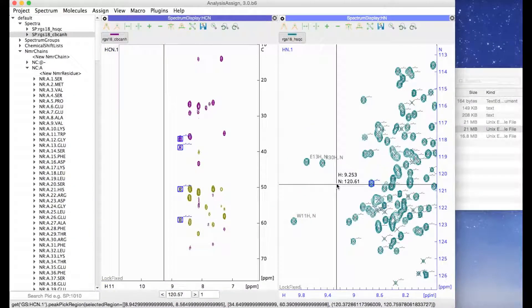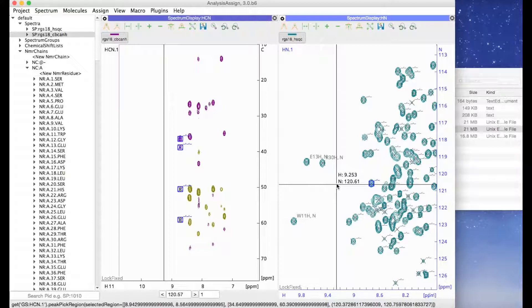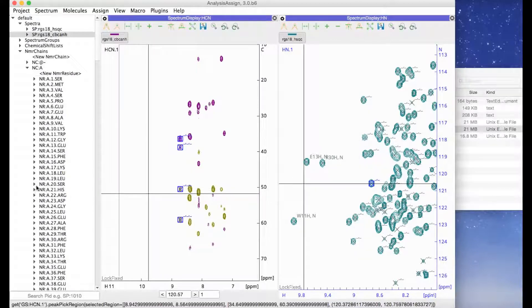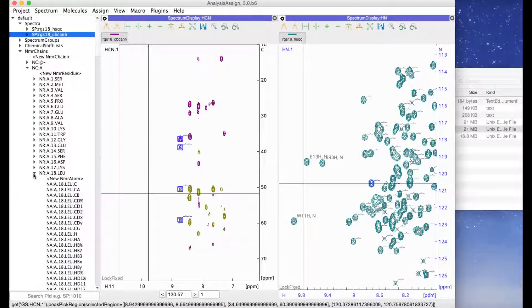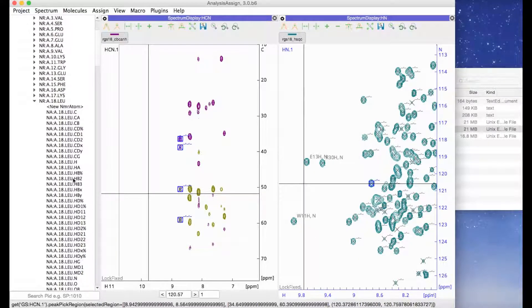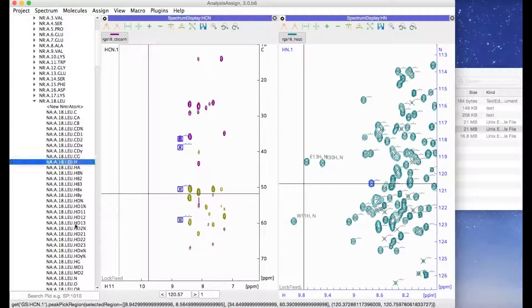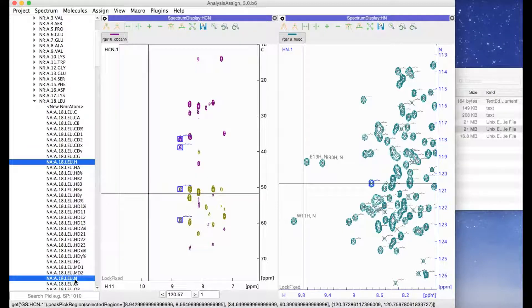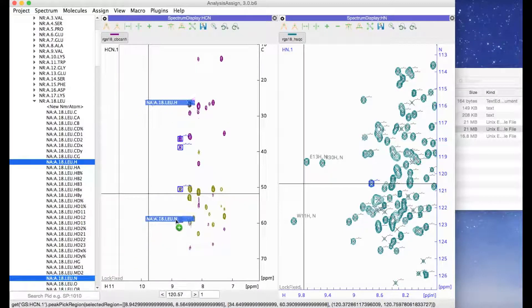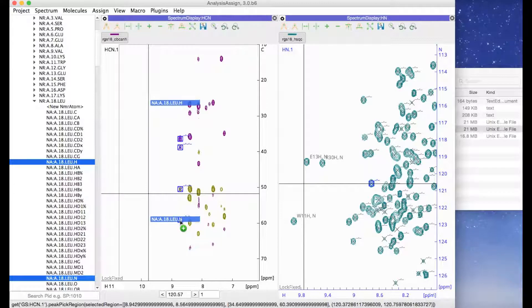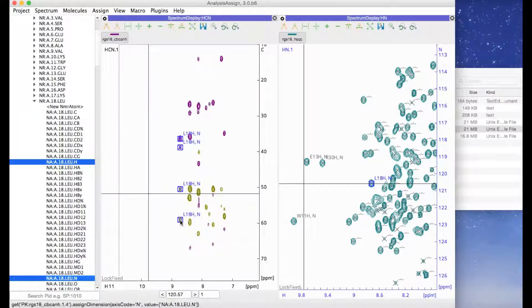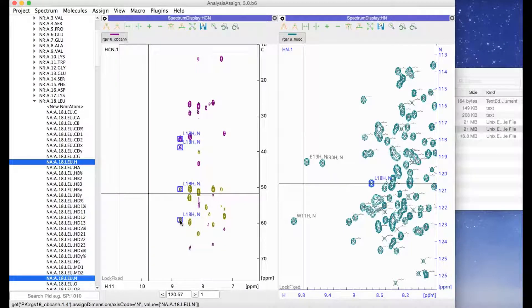You can also make assignments to multiple peaks in one go, indeed to multiple peaks in separate displays. So in this situation for instance I can take my H and N NMR atoms, drag them onto one of these peaks and in all the spectra and all those peaks the assignment is made in one go.